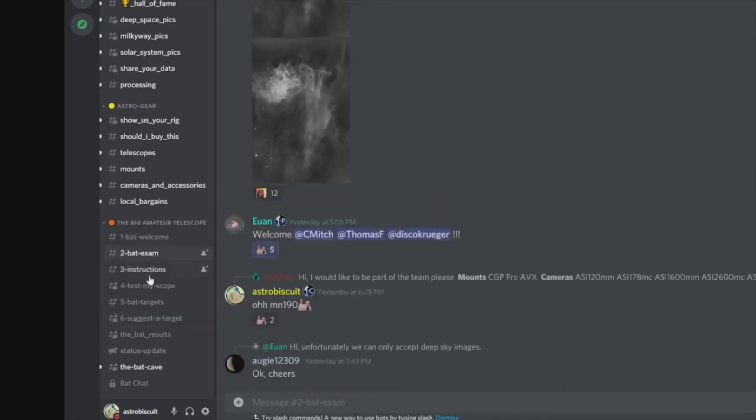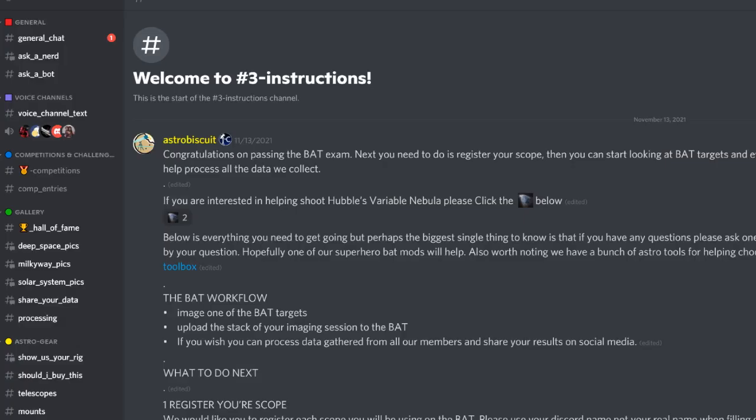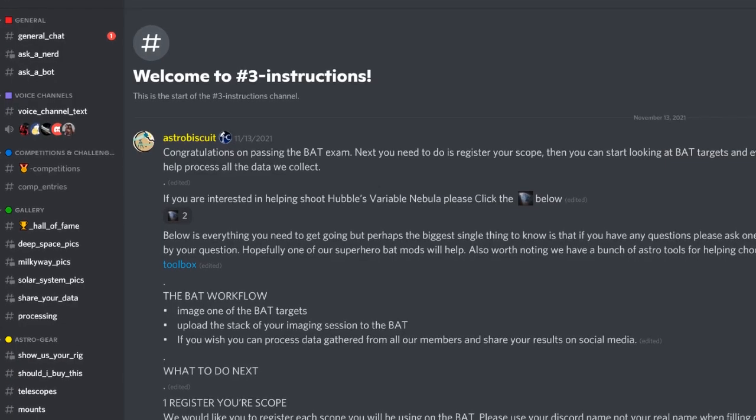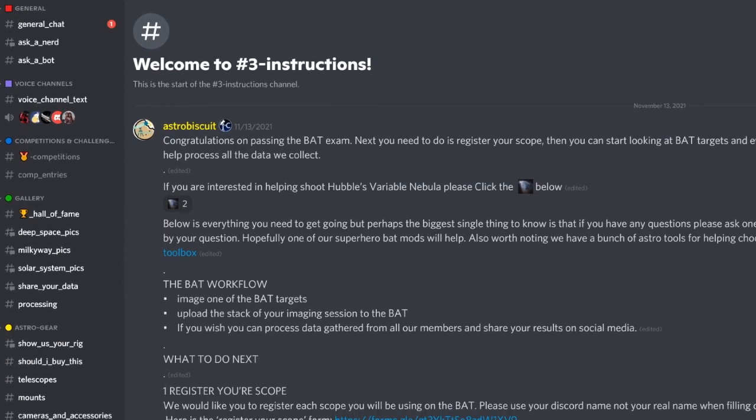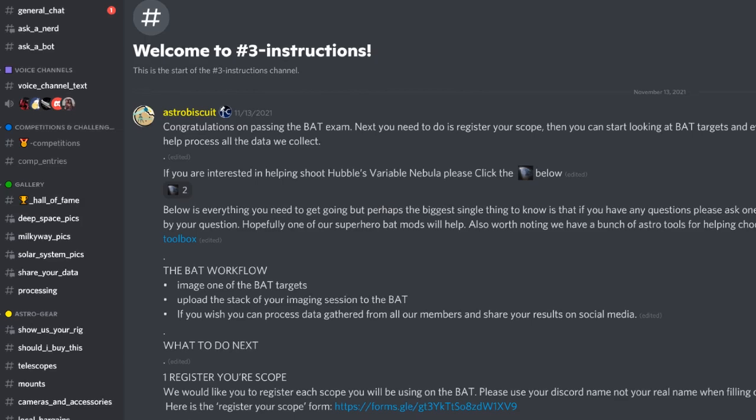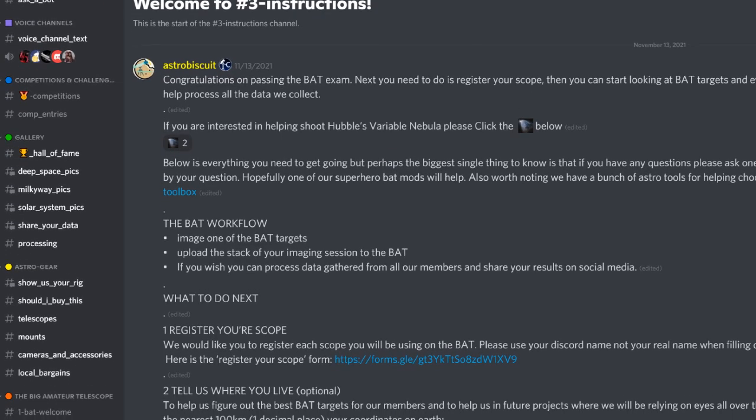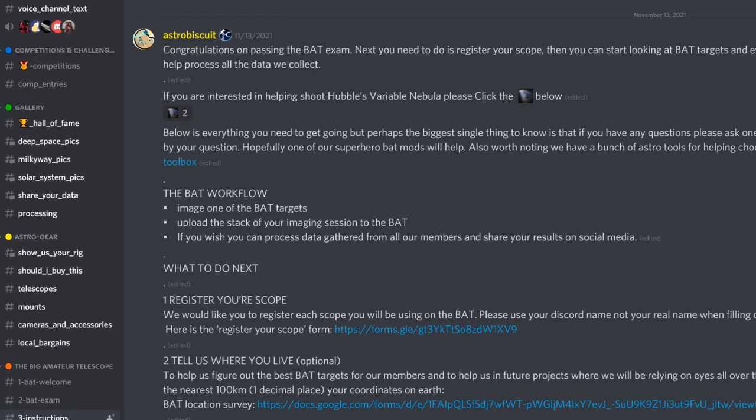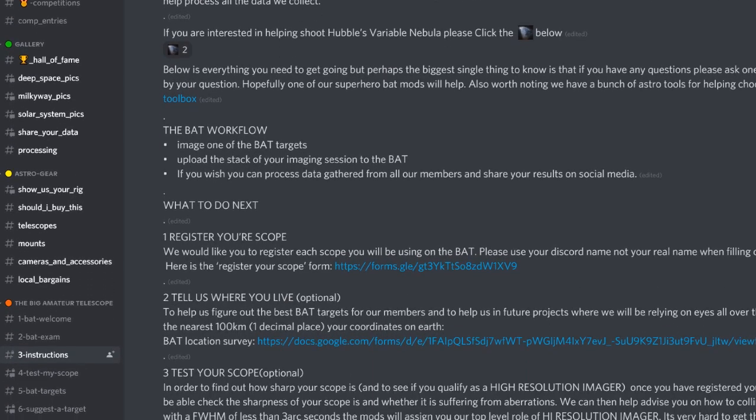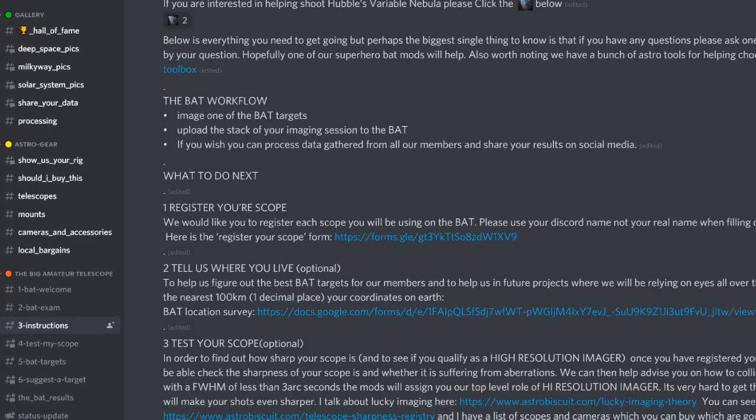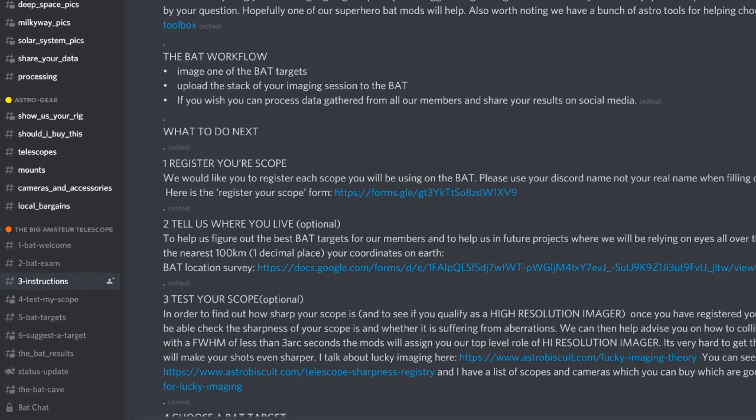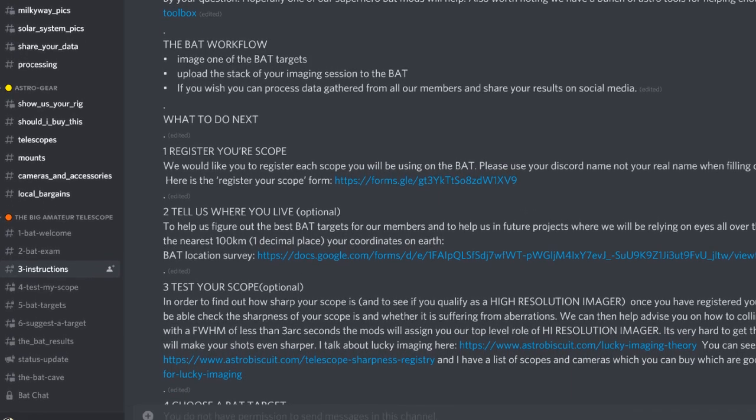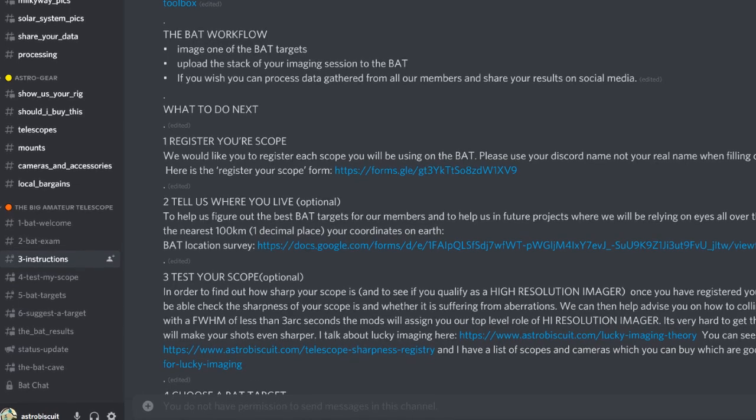This is the really important one, number three, which is the instructions, which of course we never read. But on here you'll find all the information you really need to be a part of the BAT, from shooting a BAT target to processing, choosing, etc. I suggest you read that when you have a bit of time.